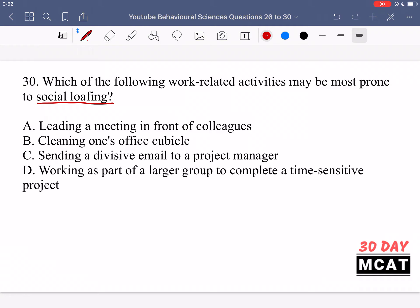We're looking for something where someone puts in less effort into a task when in a group compared to individually. Option A, leading a meeting in front of colleagues — no, this would not be prone to social loafing. If you're the person leading the meeting, it's an individual task, so there's no reason to social loaf. Option B, cleaning one's office cubicle — again, this is an individual task, so there won't be social loafing. Option C, sending a divisive email to a project manager — if it's just you sending the email, it's also an individual task and not relevant to social loafing.